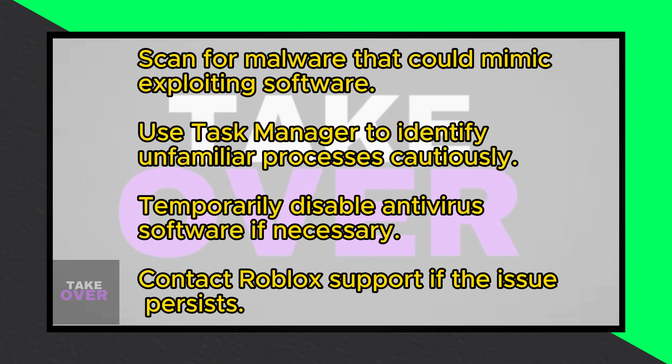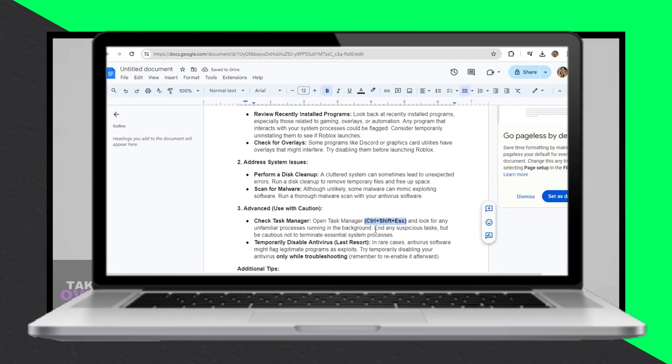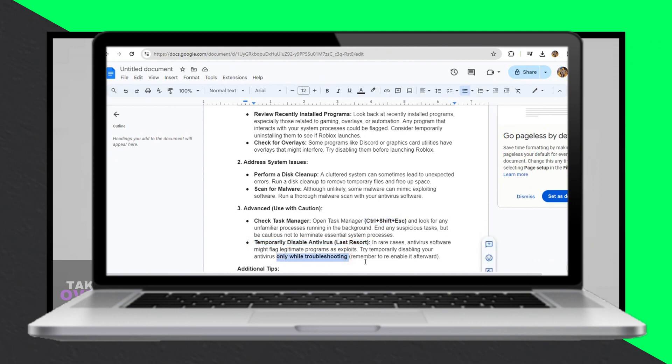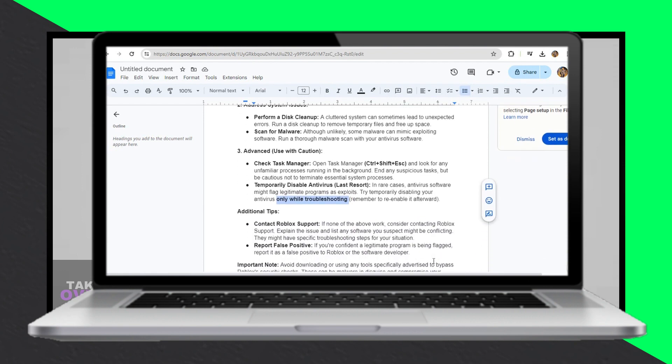If none of the above steps work, consider contacting Roblox Support for further assistance. Explain the issue and list any conflicting software suspected. Reporting false positives is also important if you believe a legitimate program is being flagged.